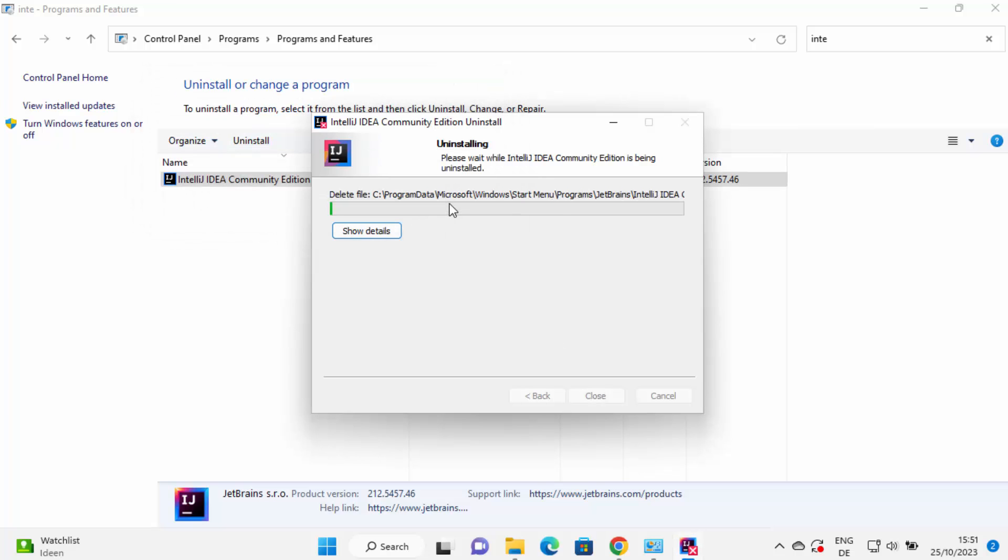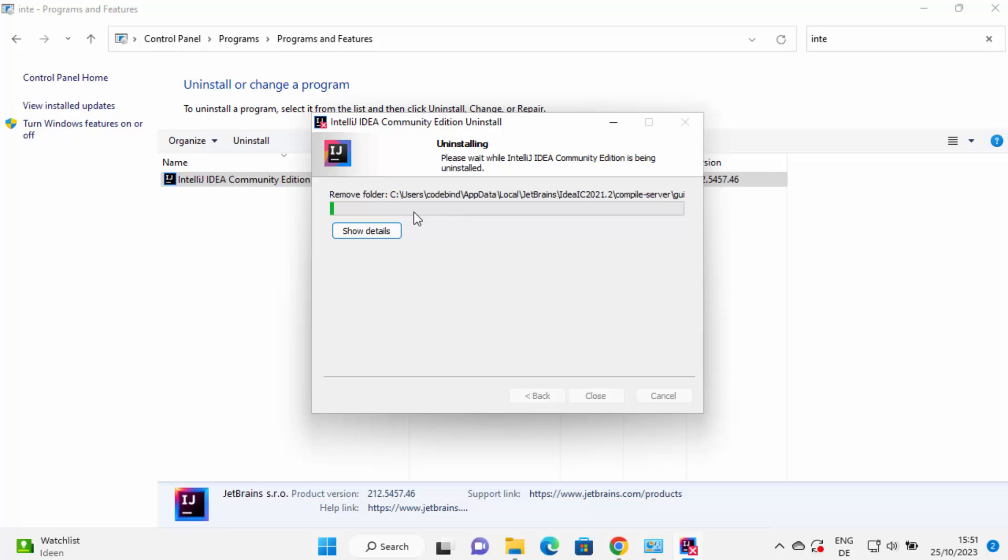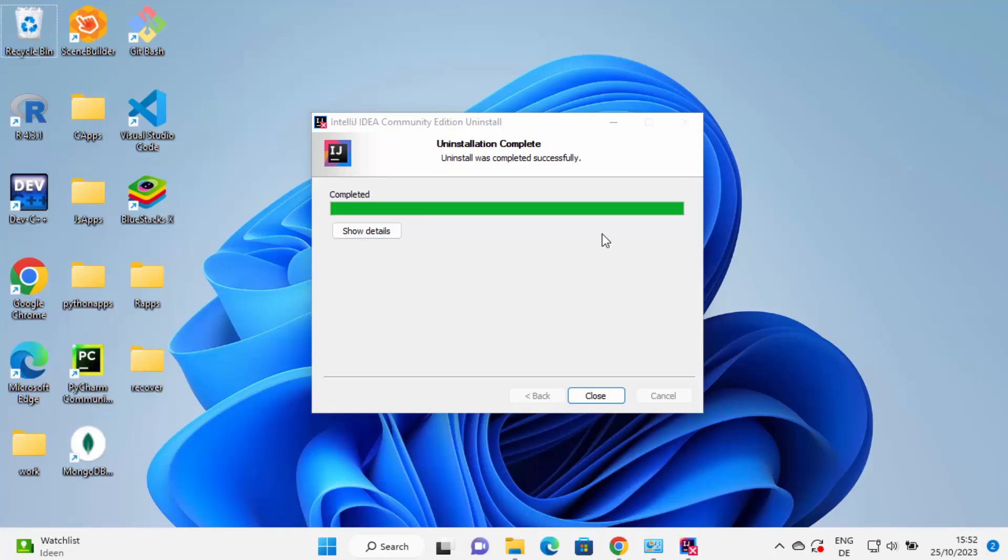Just wait for a few seconds until this process reaches to the hundred percent mark. And now I can see this message which says uninstallation complete, uninstall was completed successfully. That means IntelliJ IDEA is uninstalled successfully from my Windows operating system.